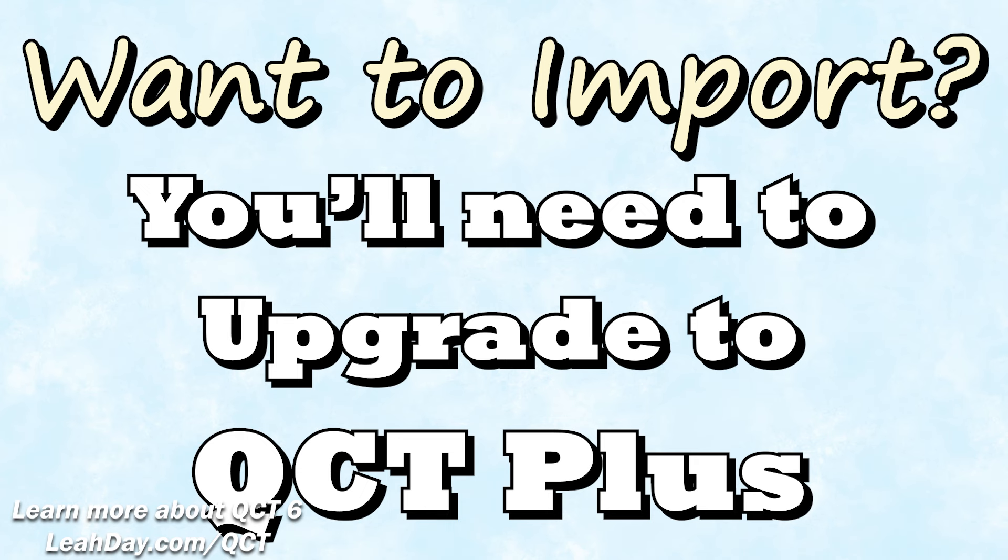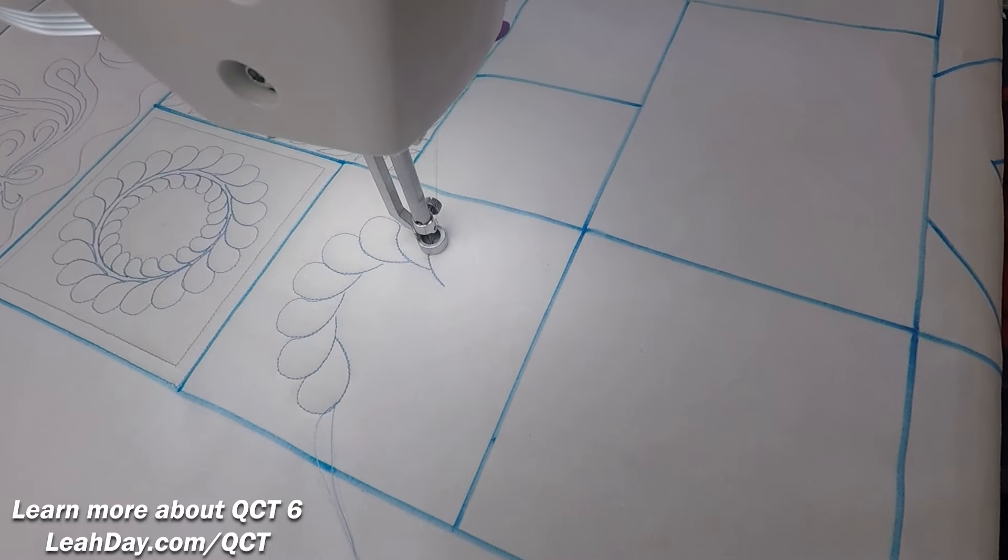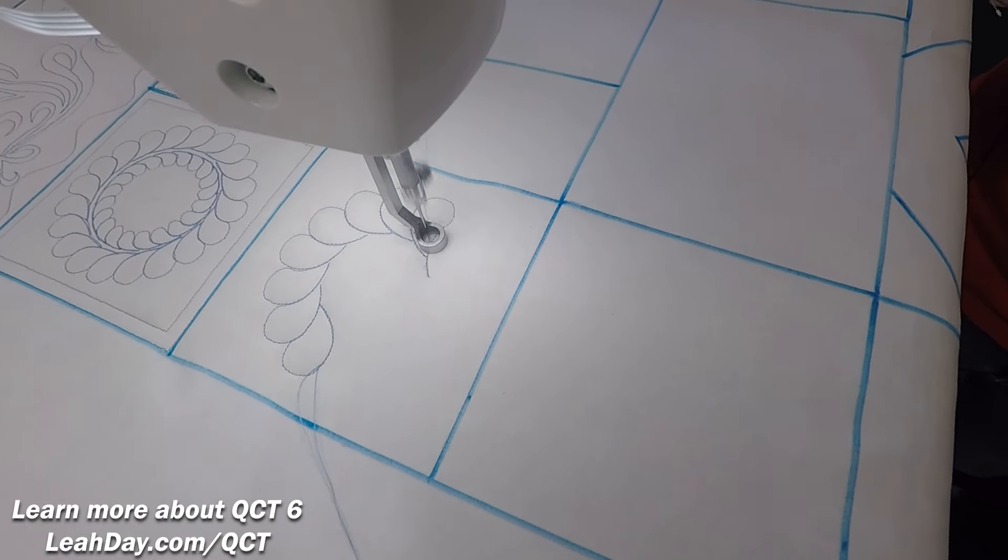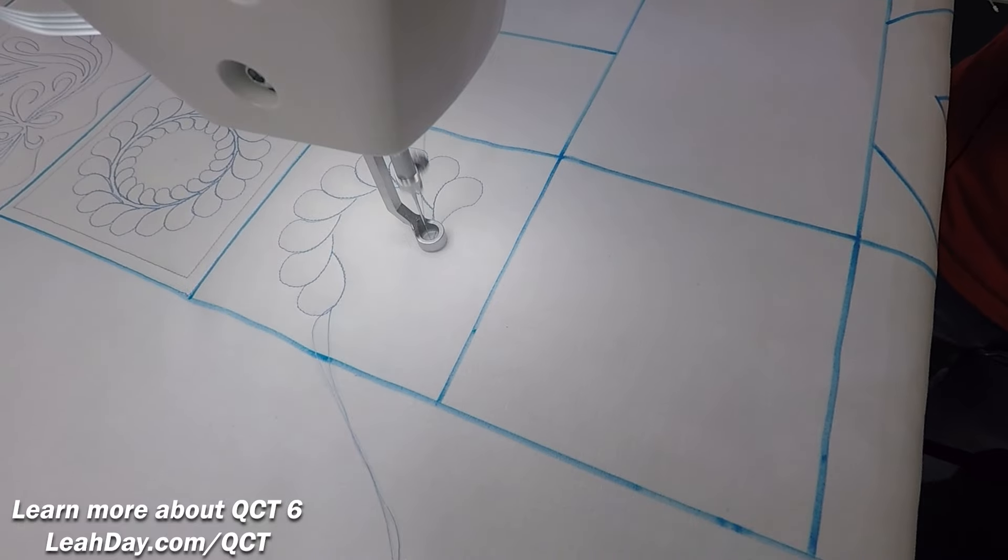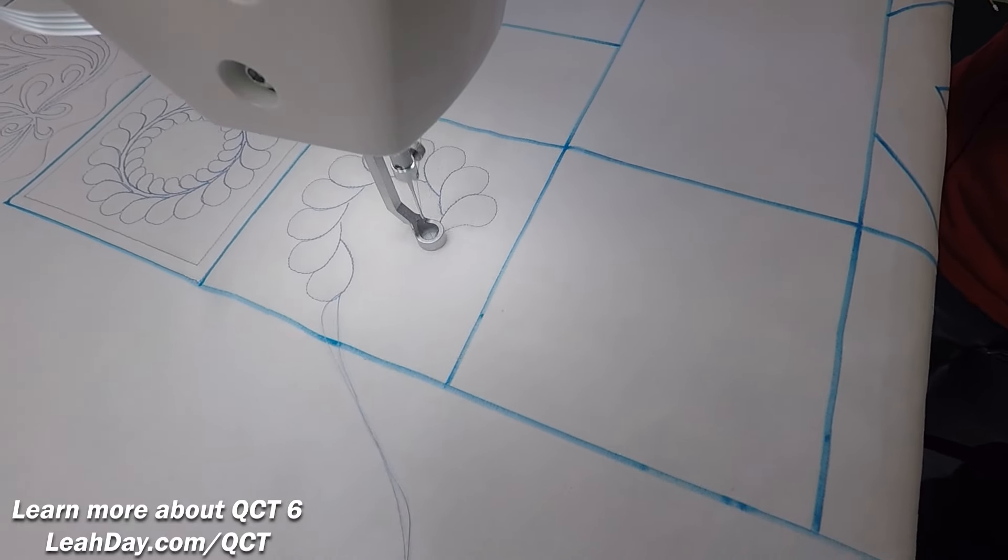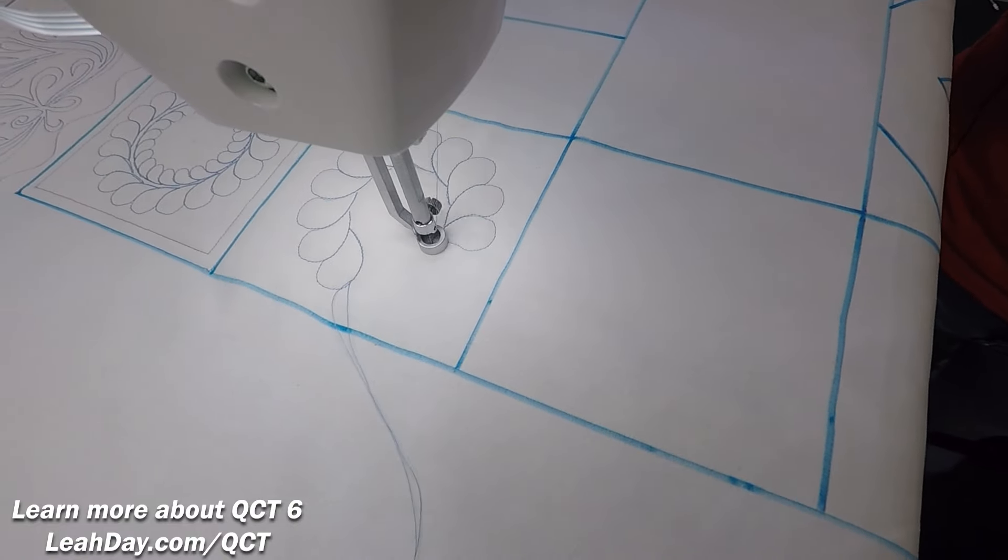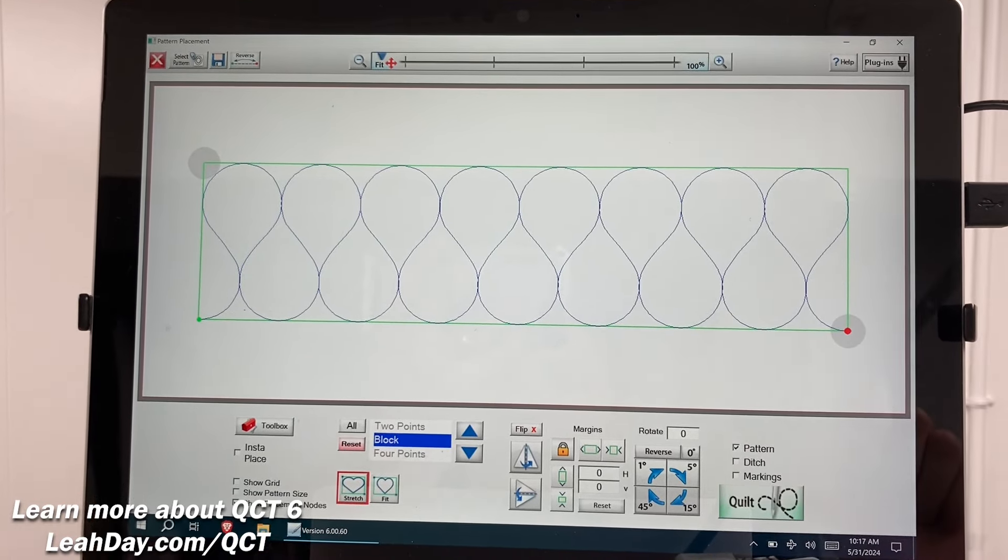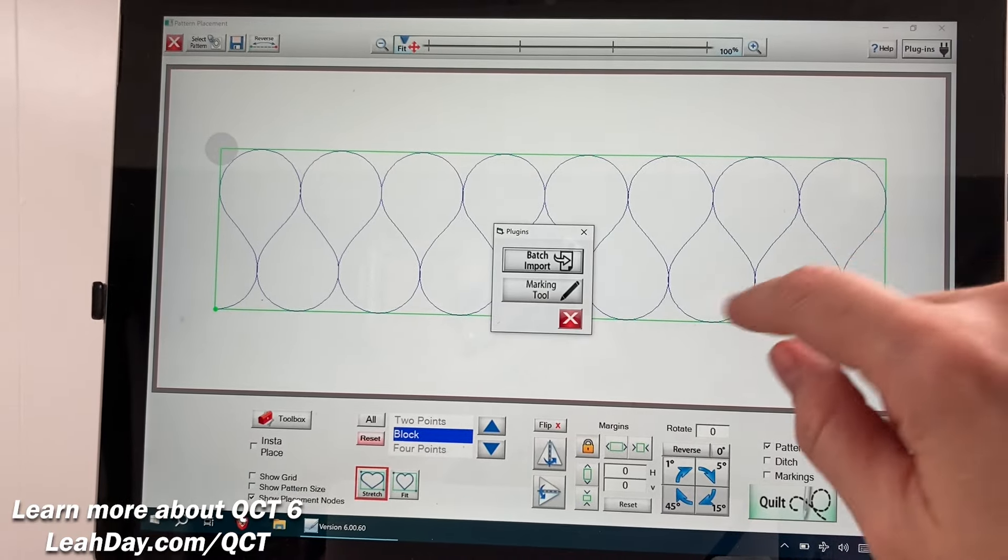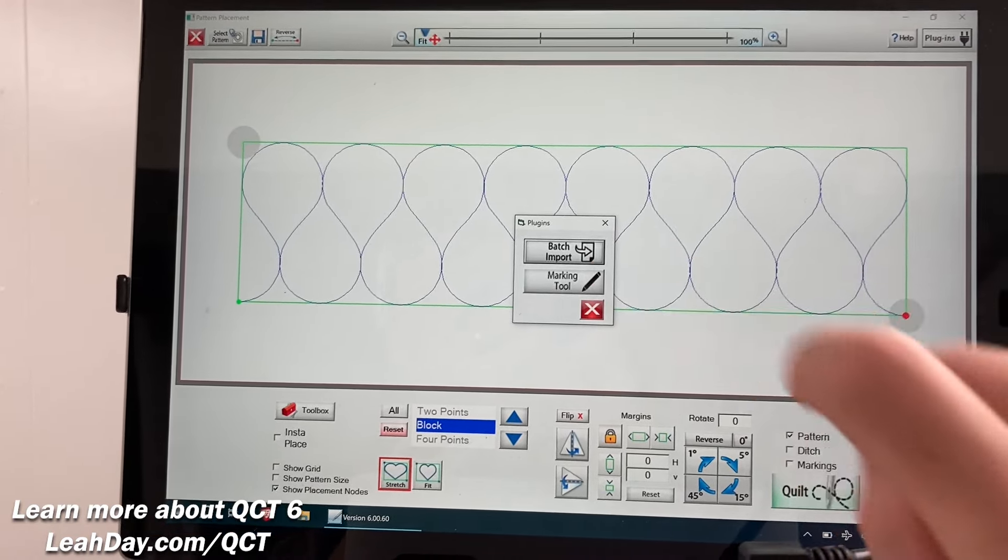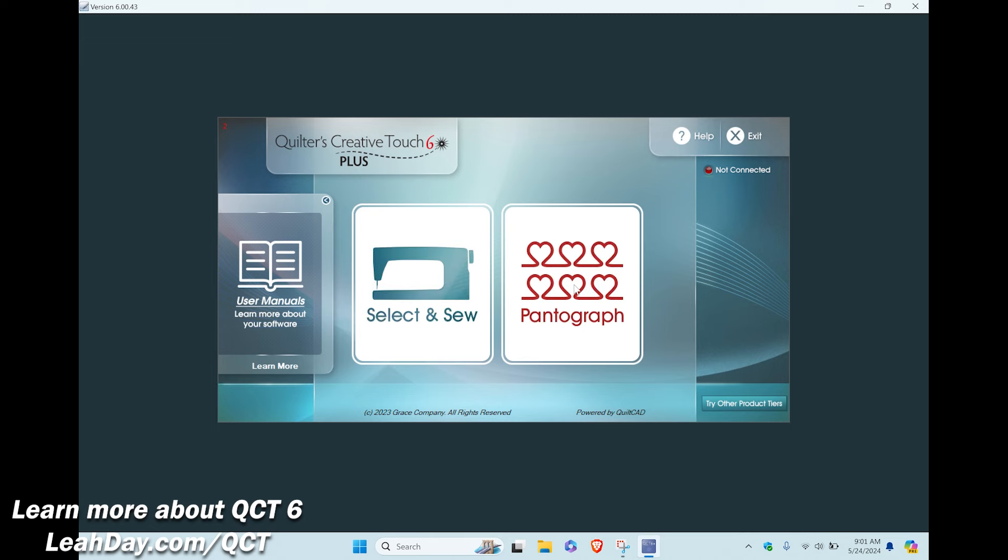You cannot import designs into QCT 6 level because it can only do edge to edge quilting. Importing is disabled because if you accidentally imported let's say a block design like this feather wreath it wouldn't work as an edge to edge design. If you want to import designs and be able to quilt new blocks, triangles, border corners, and more you'll need to upgrade your QCT software to at least QCT 6 plus. That's the middle level of the software.